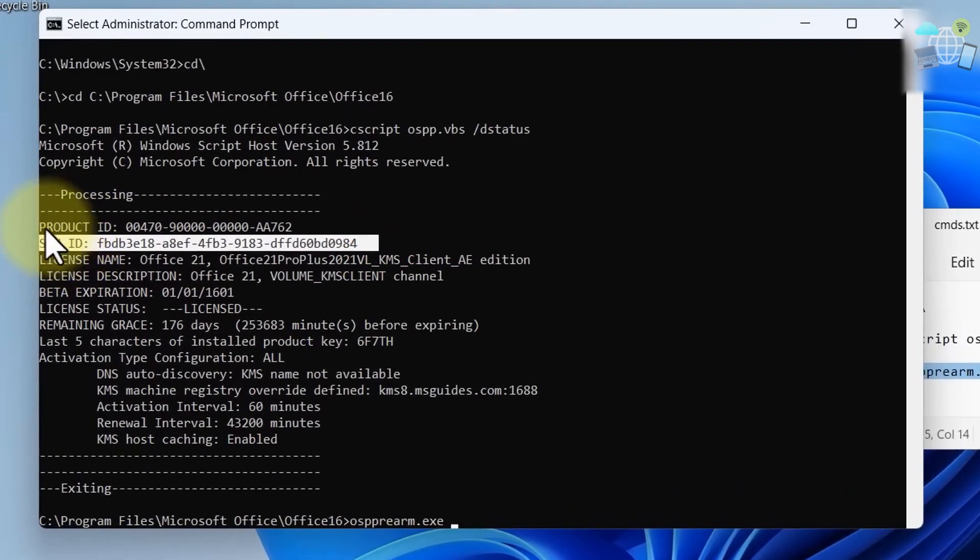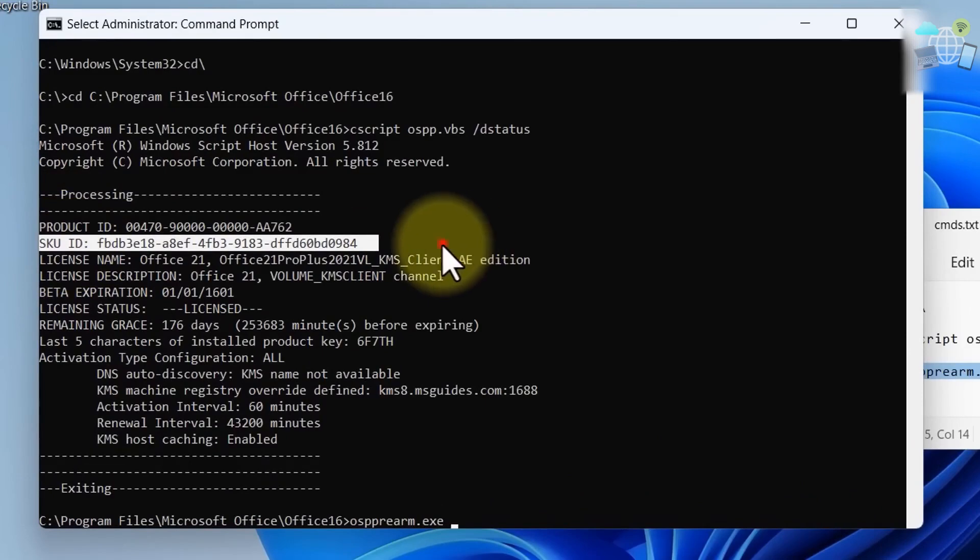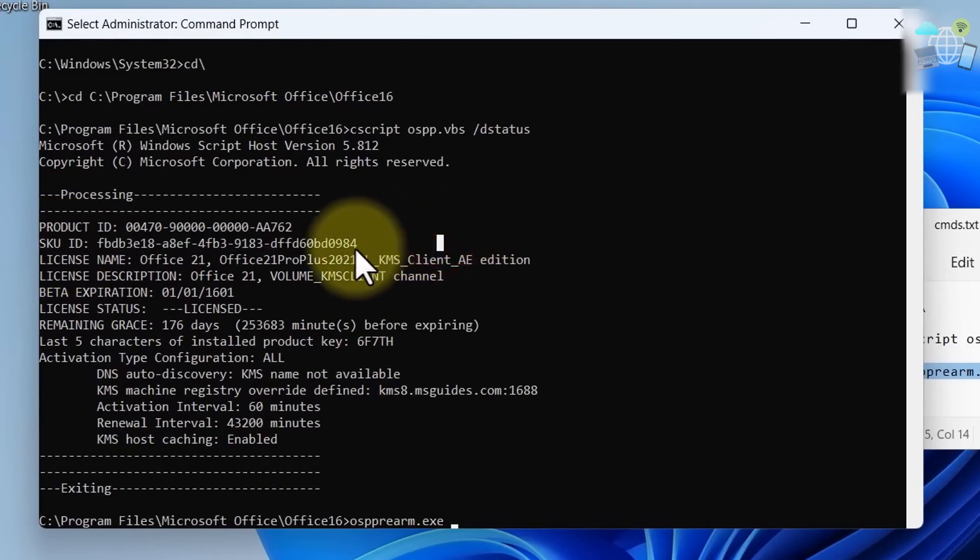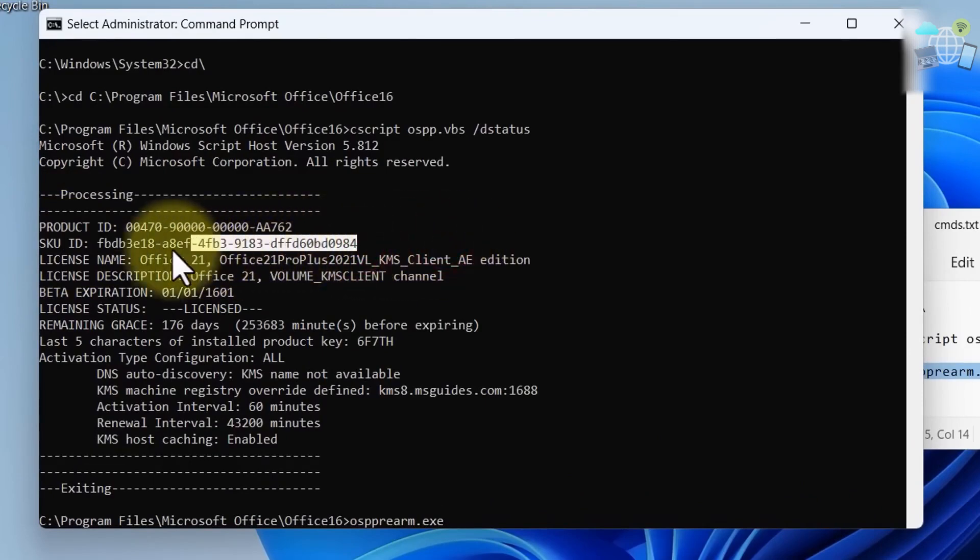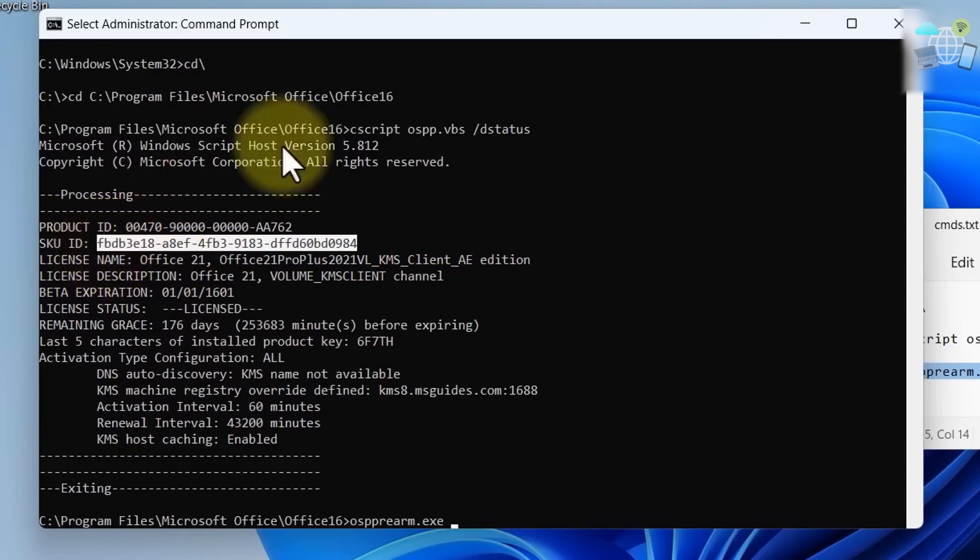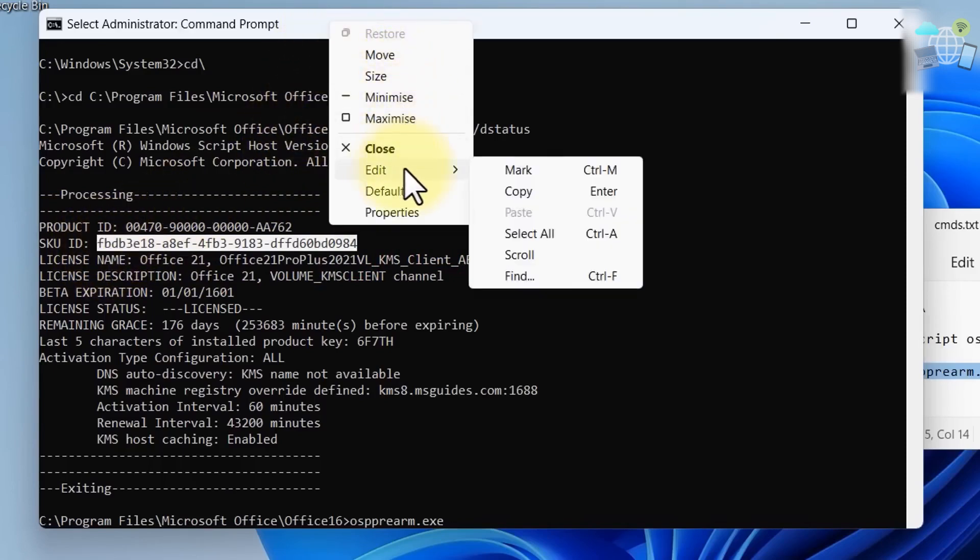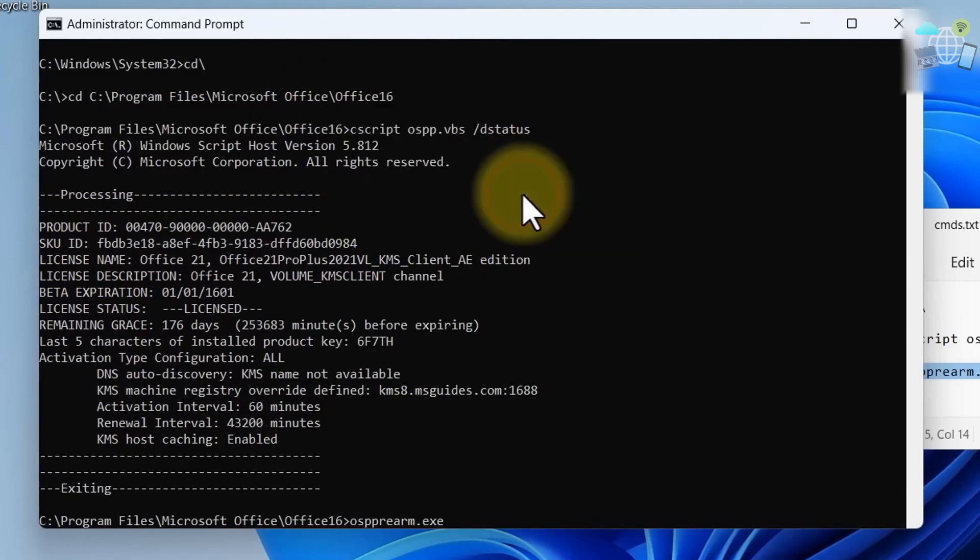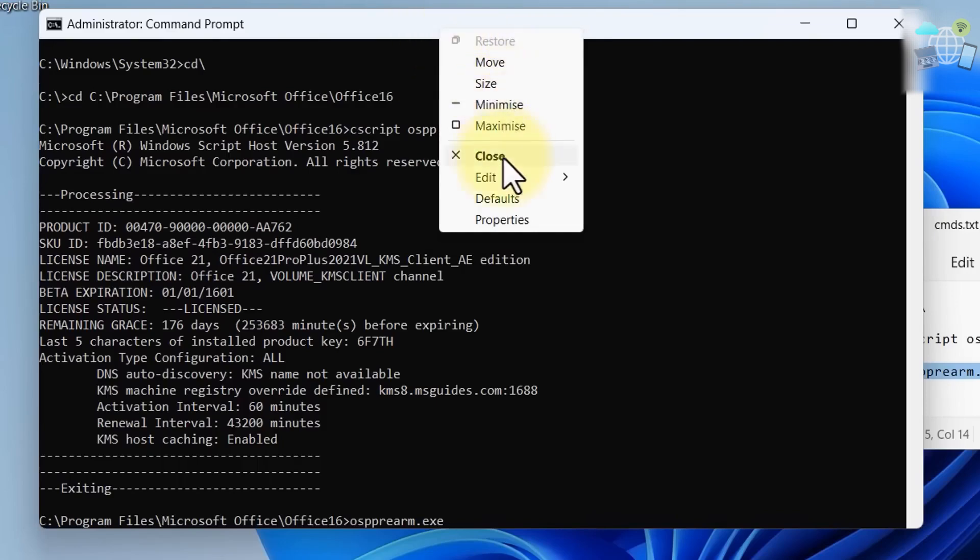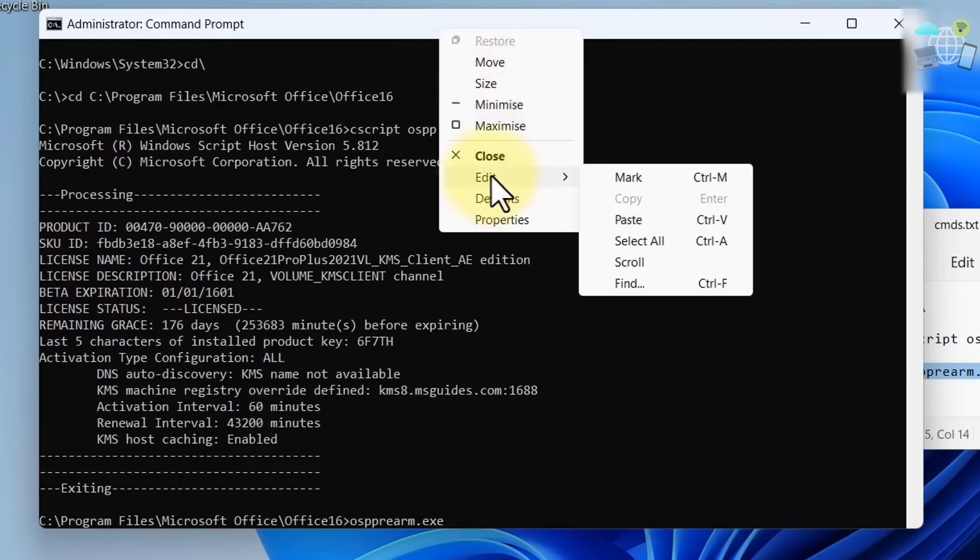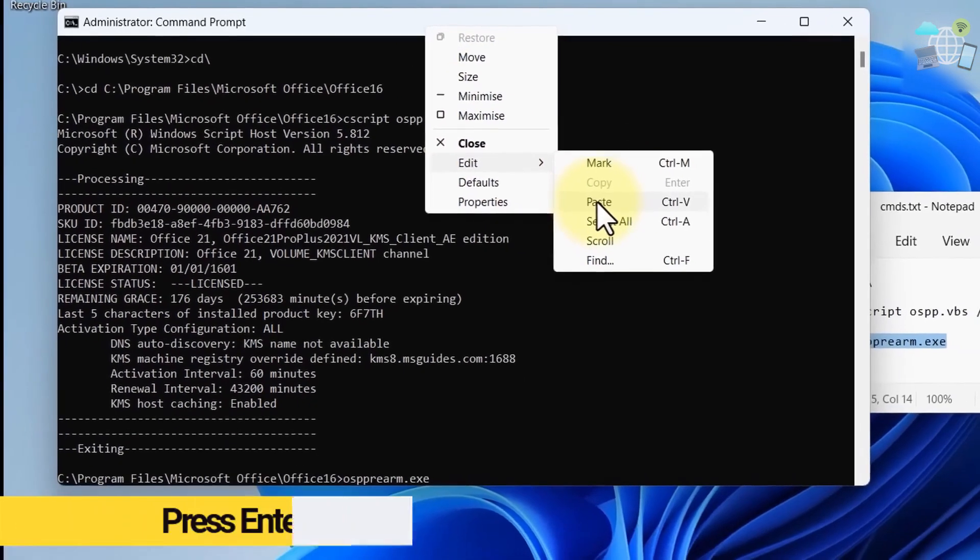Now copy this SKU ID. Select it, right click, Edit, Copy, and right click, Edit, Paste.